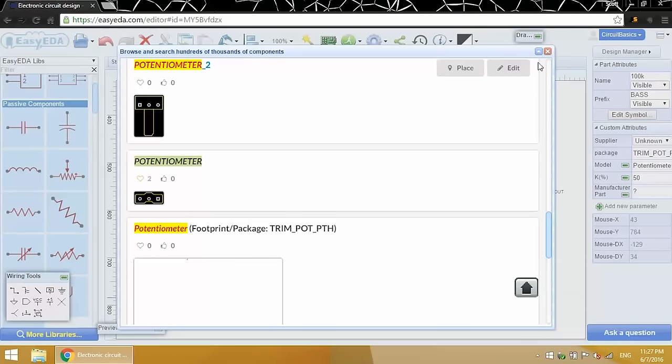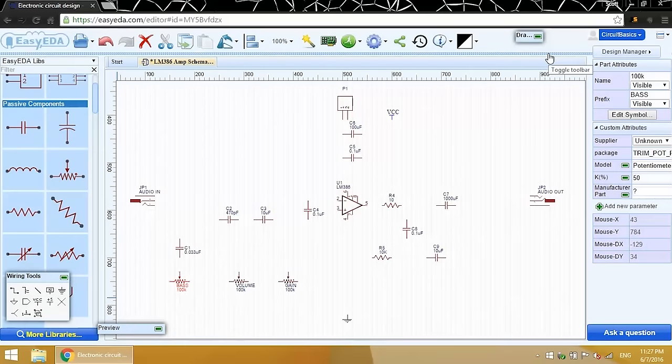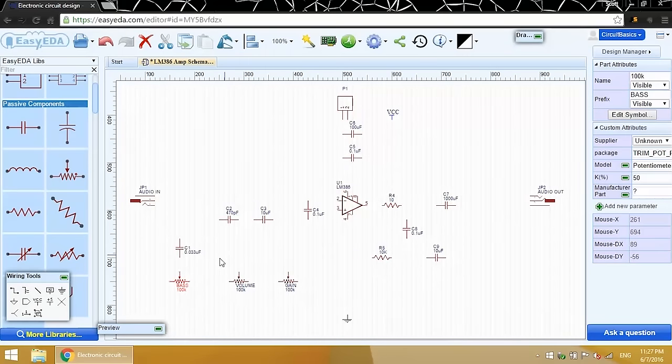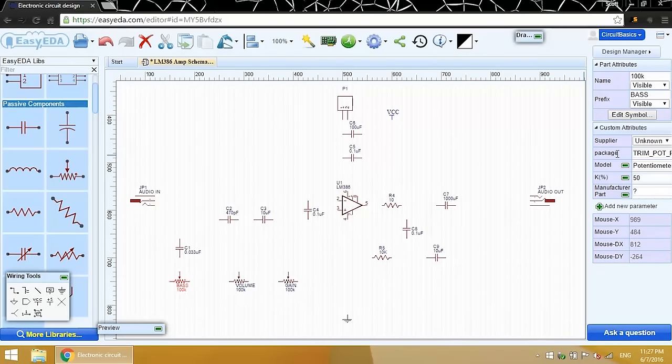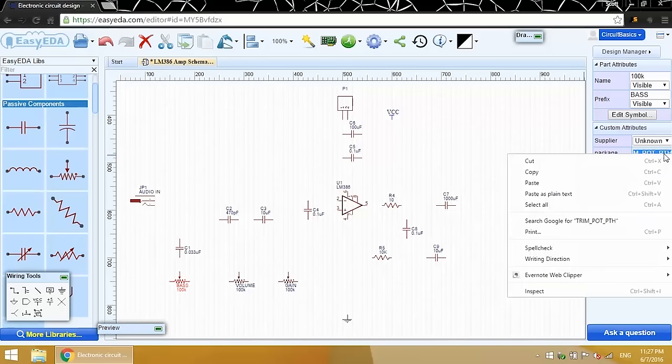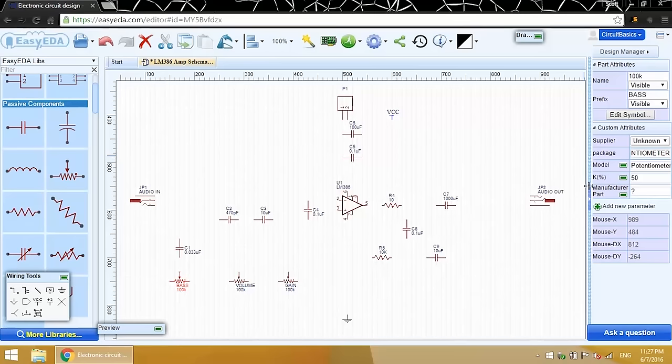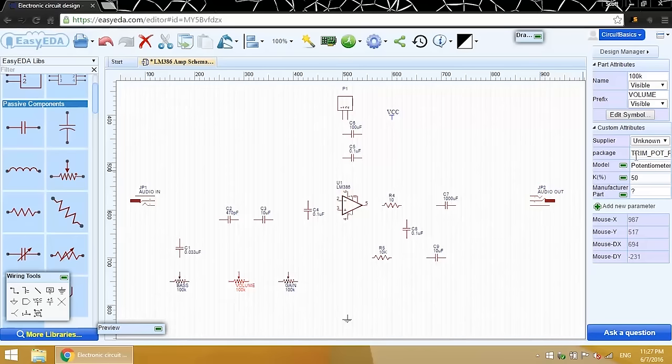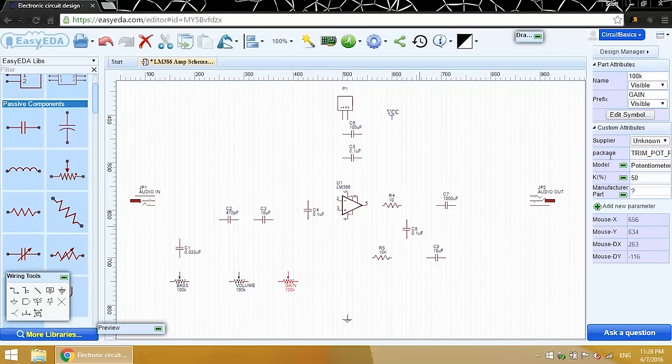Close this. And click on the schematic symbol you want to add the new footprint to. Now over here on the right, there's a field for a package. Paste in the new footprint name here. I need all three potentiometers to have the same footprint, so I'm going to change all of them.